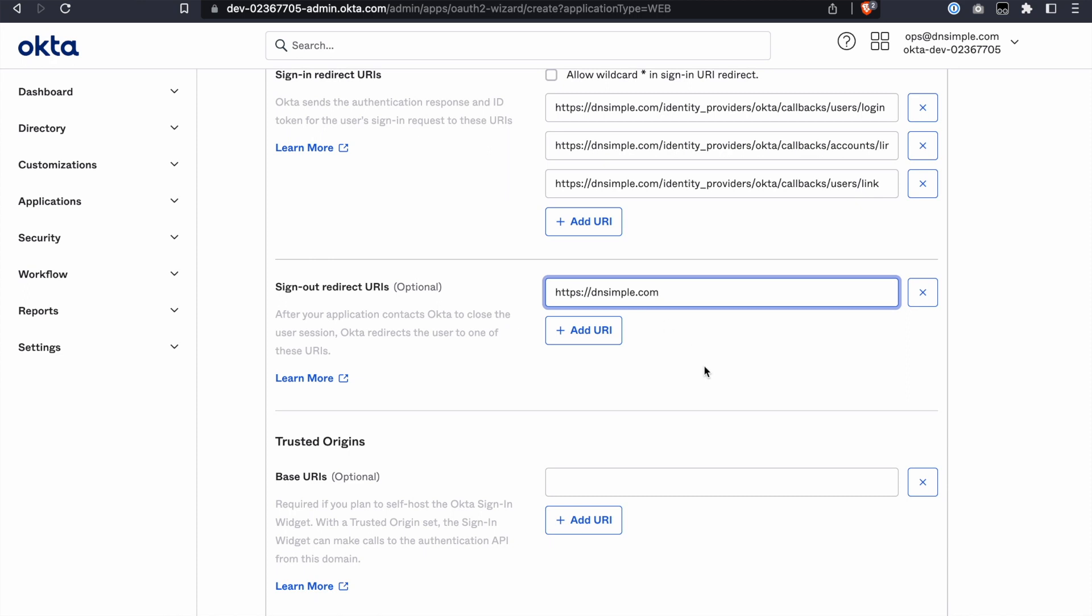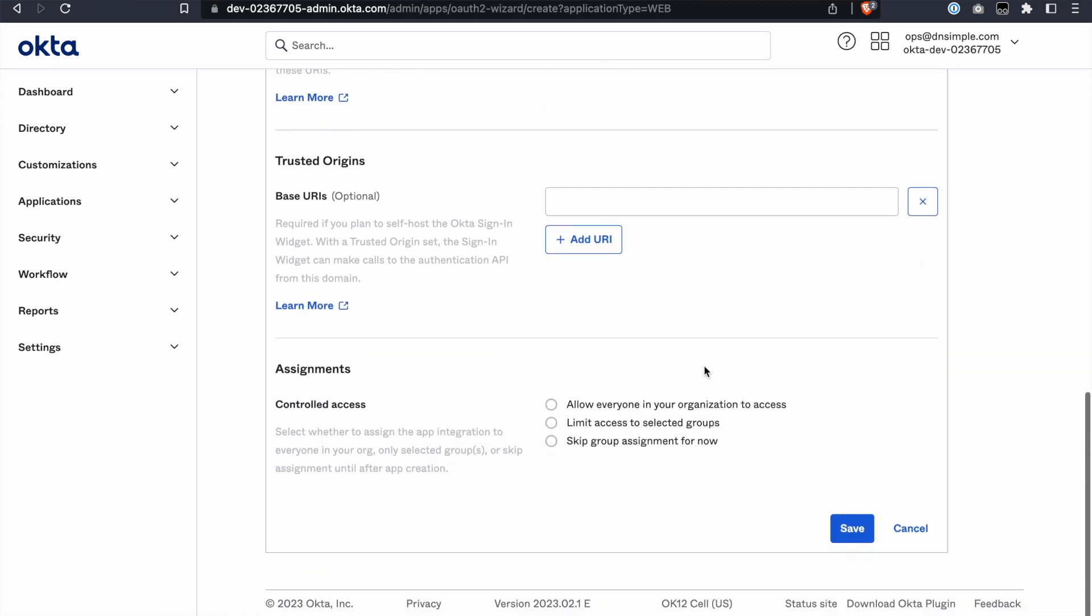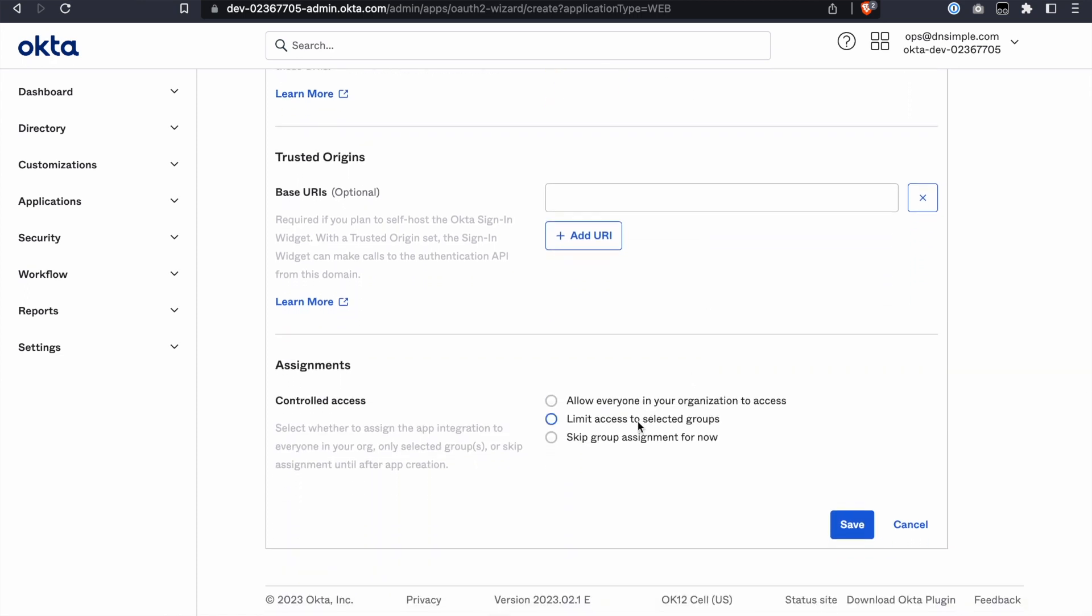Finally, under Controlled Access, select Skip Group Assignment for now and click Save.